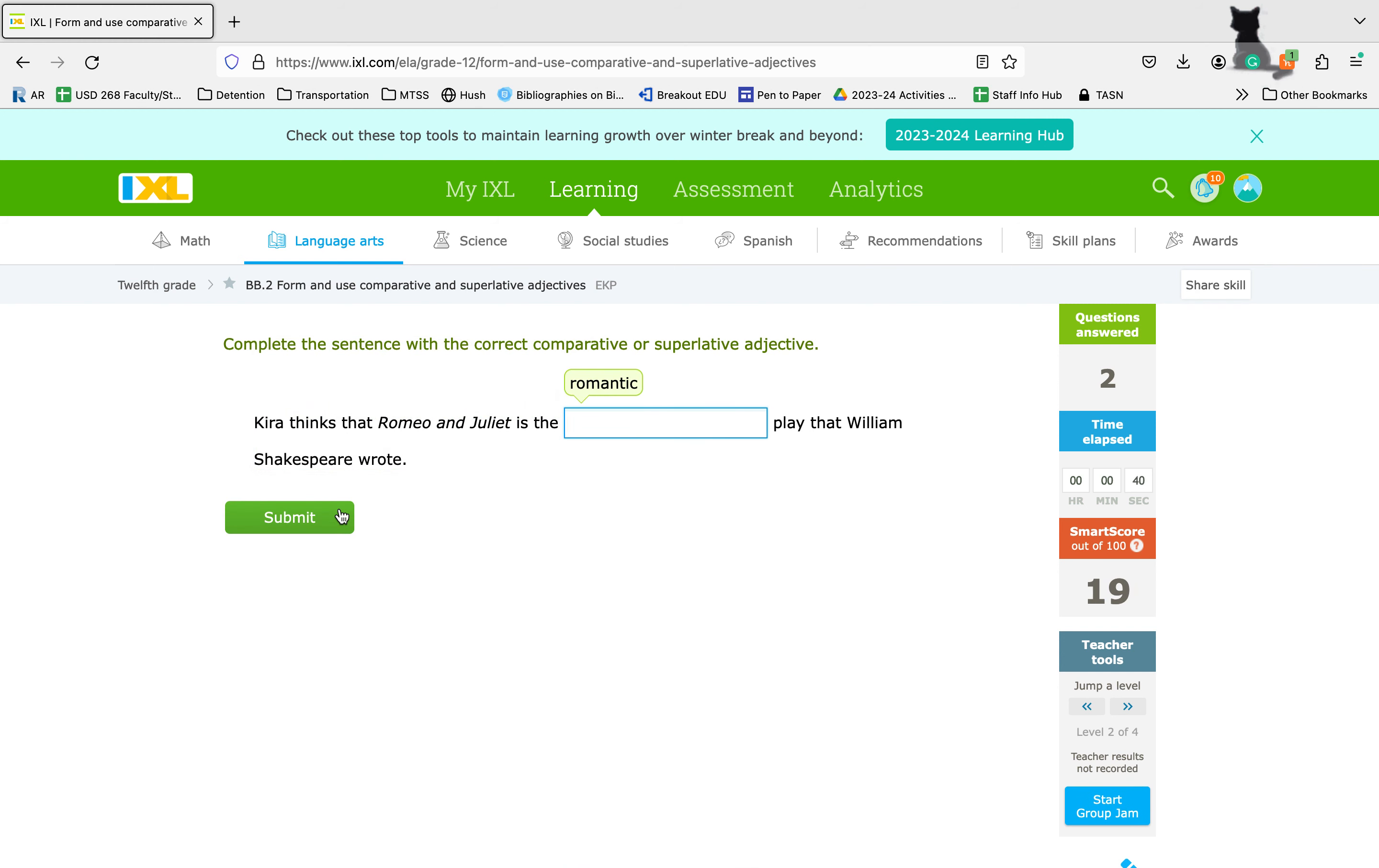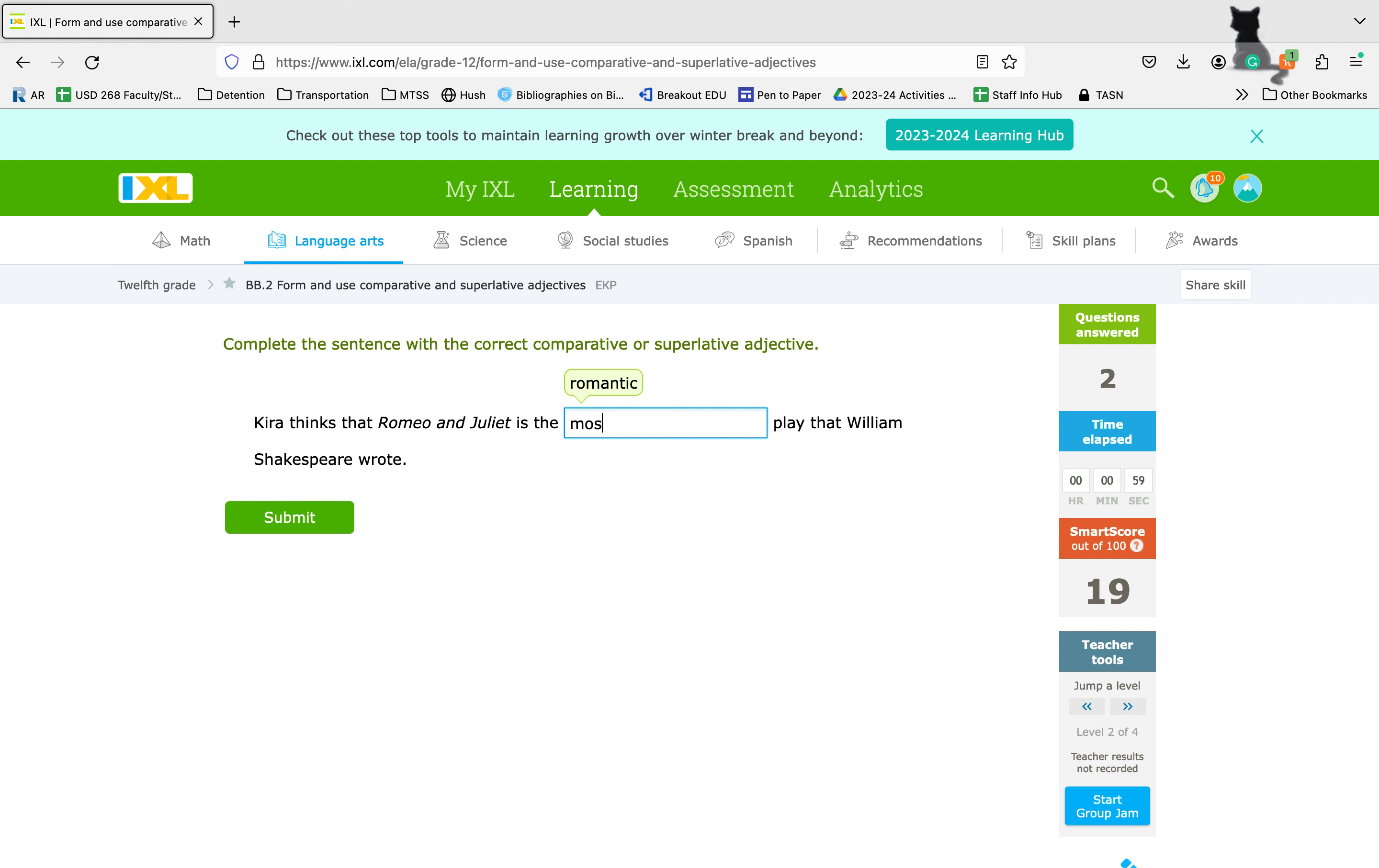Kira thinks that Romeo and Juliet is the romantic, romantic-er. Wait a second. That doesn't sound right. That's because it's more than one syllable. So it is the more romantic or most romantic play that William Shakespeare wrote. Because Shakespeare wrote a lot more than one, we're going to use the superlative, most romantic.